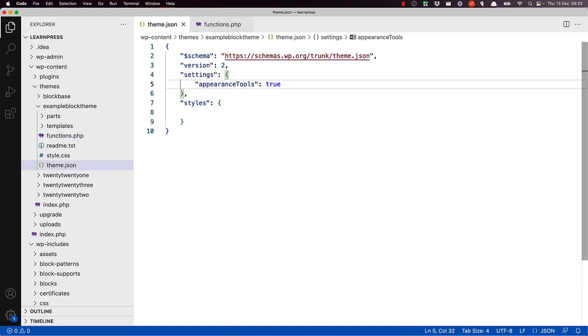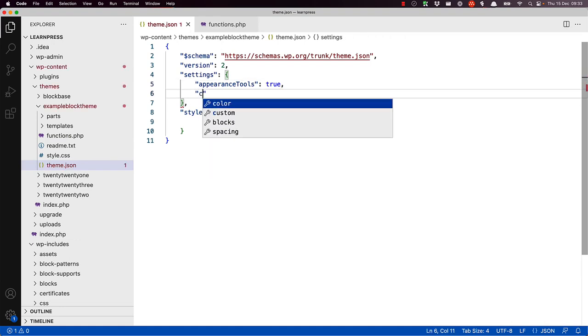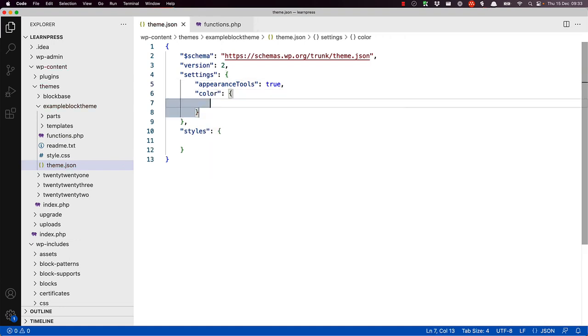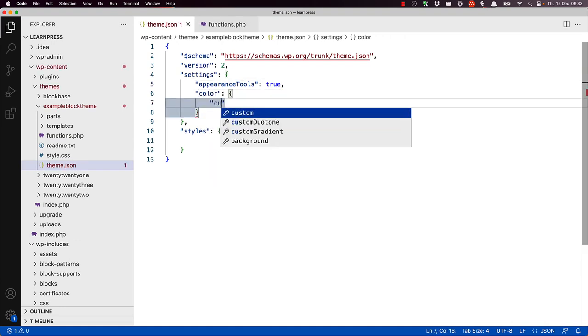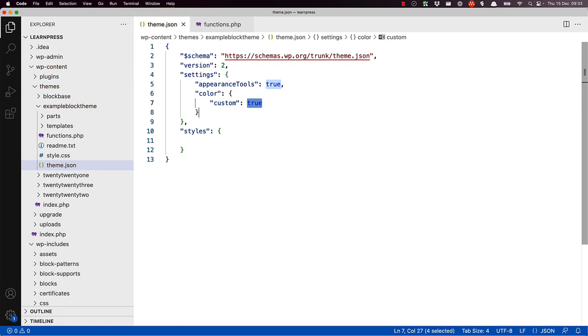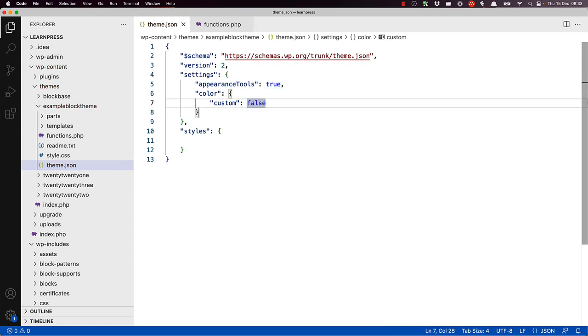However, using theme.json, you could do so by setting the settings color custom key to a value of false. Doing so would disable the custom color picker across all elements in the site editor.